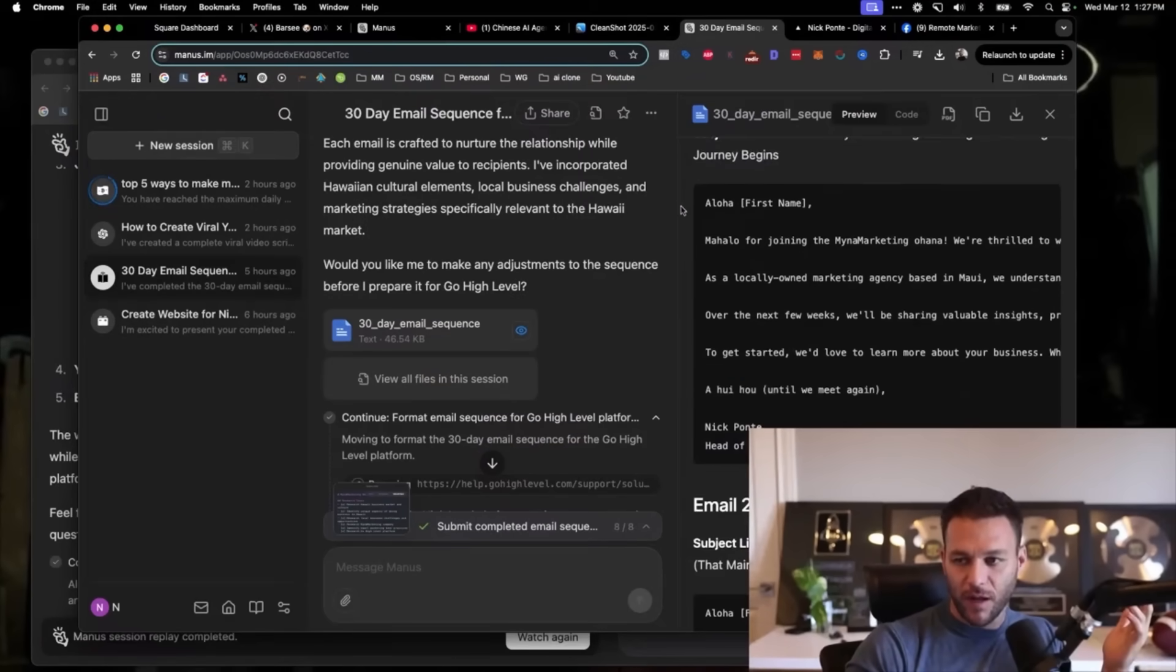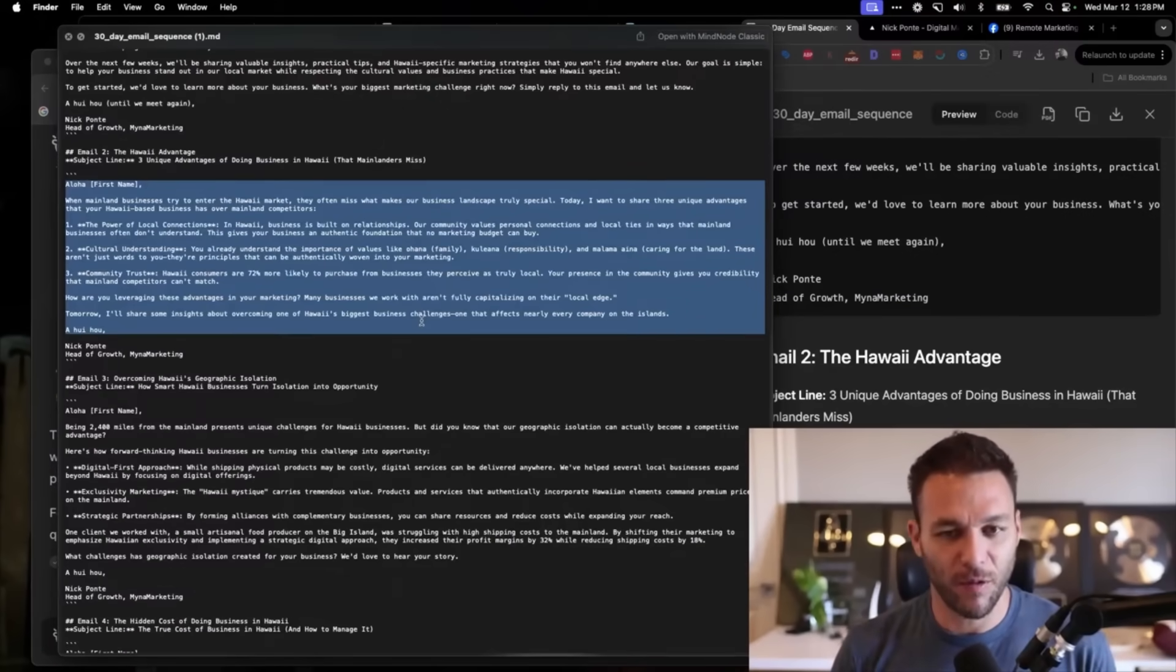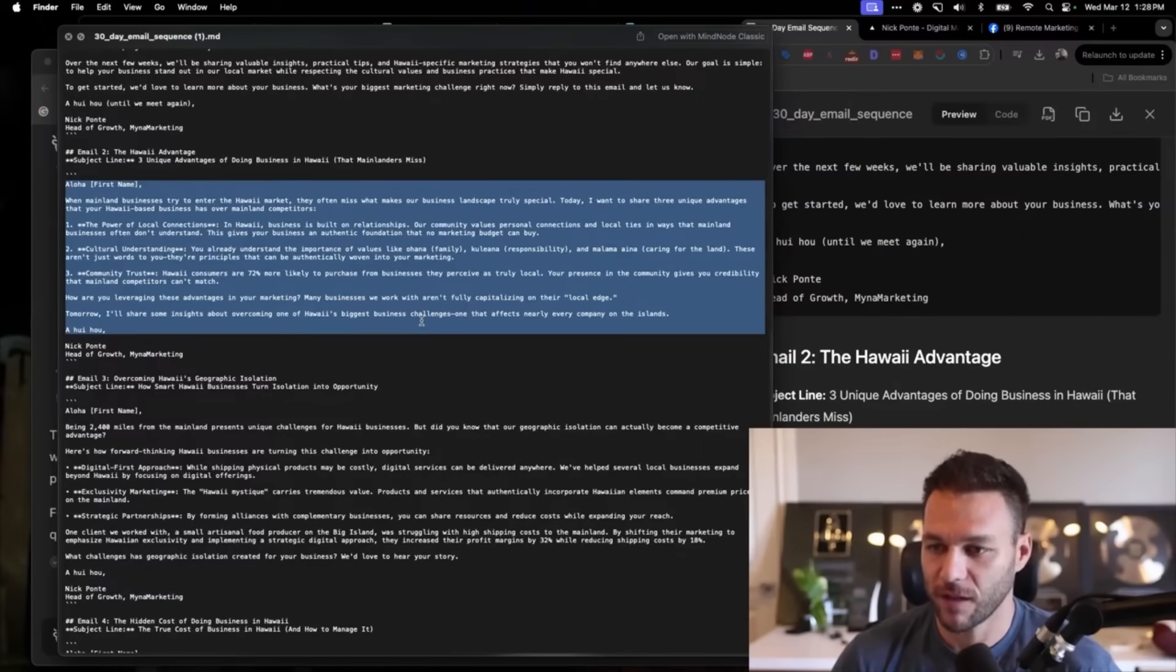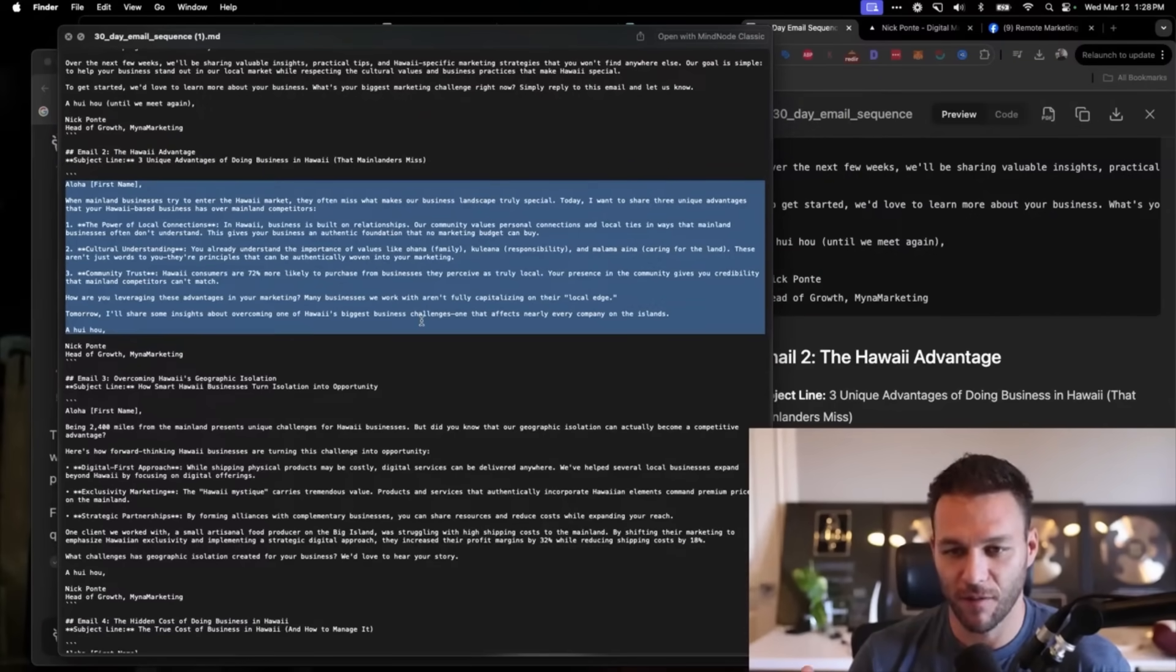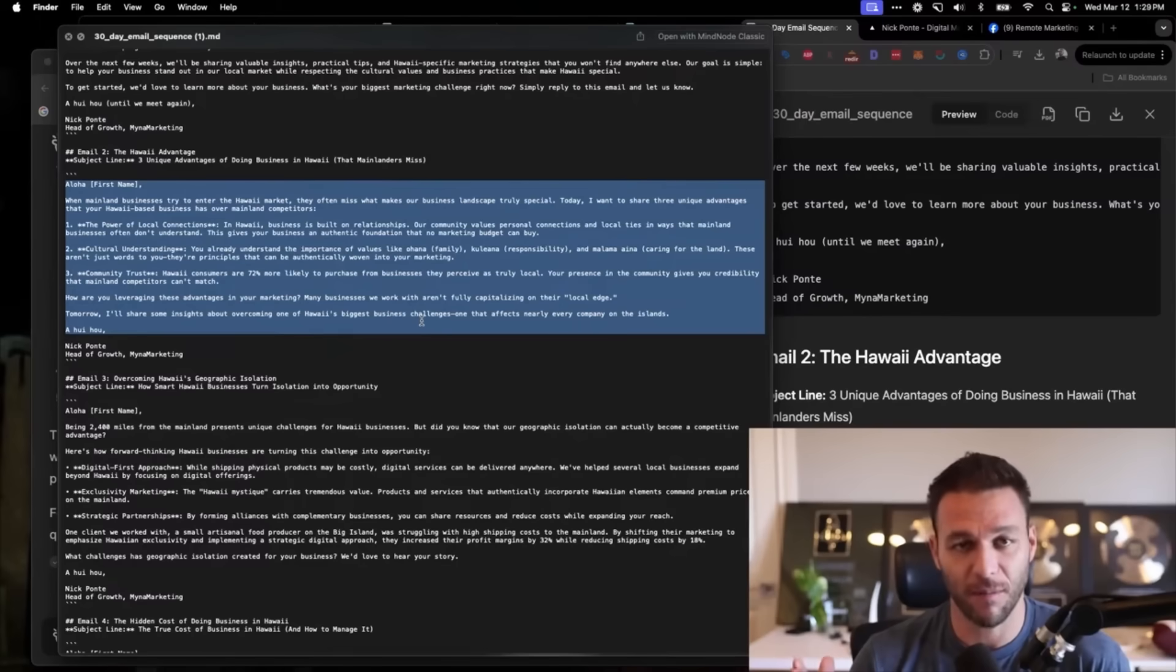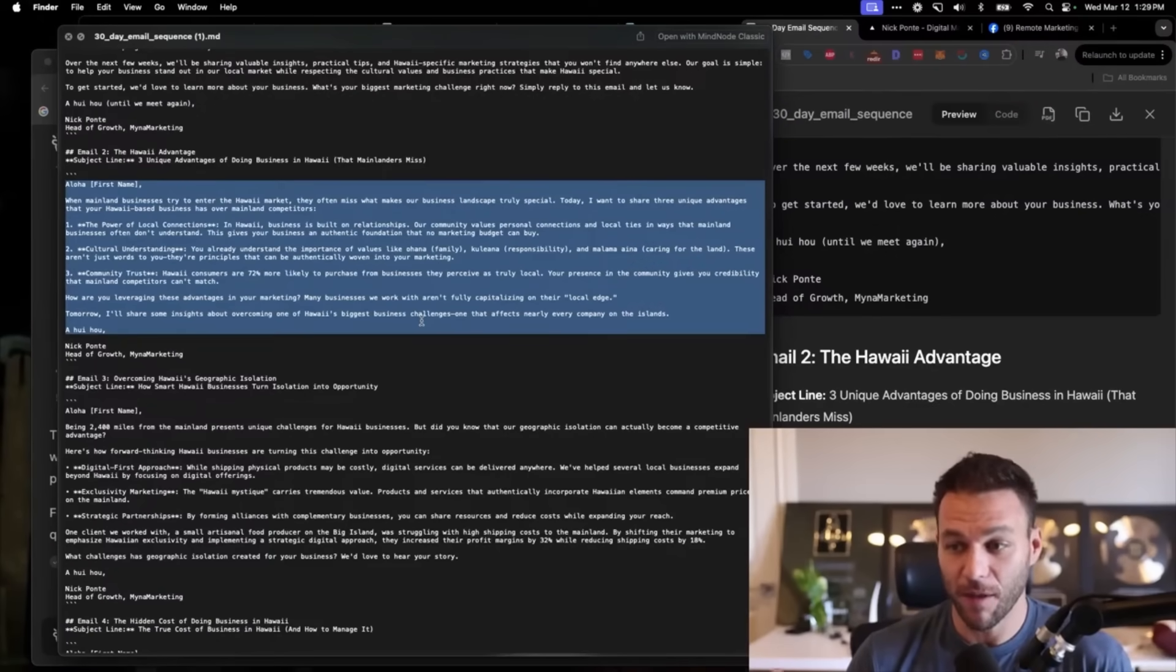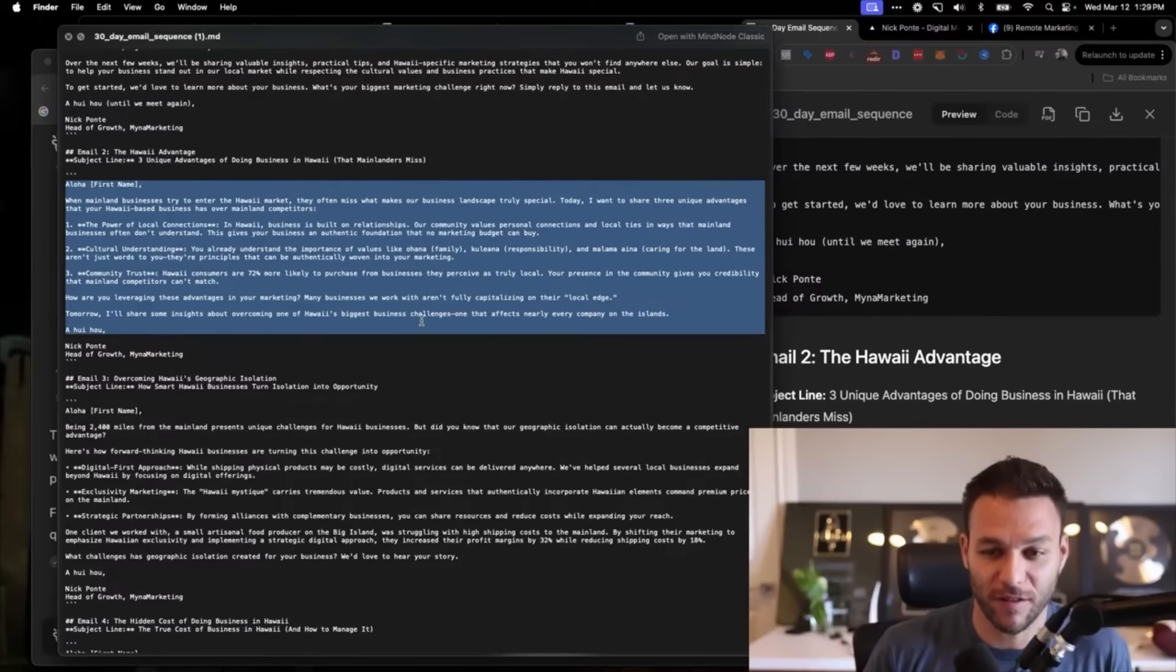I was reading these emails. I have the 30-day email sequence here. It says, Aloha, first name. Love that it already greets people with aloha, which is normal here in Hawaii. When mainland businesses try to enter the Hawaii market, they often miss what makes our business landscape truly special. Today, I want to share three unique advantages that your Hawaii-based business has over mainland competitors. Number one, the power of local connections. In Hawaii, business is built on relationships. Our community values personal connections and local ties in ways that mainland businesses often don't understand. This, for sure, is a real thing that most people don't know and understand here. I've tried to get this email sequence built in ChatGPT before. Didn't come up with anything nearly this great.